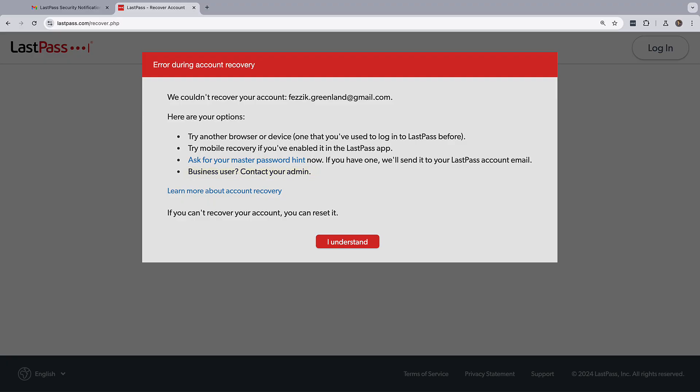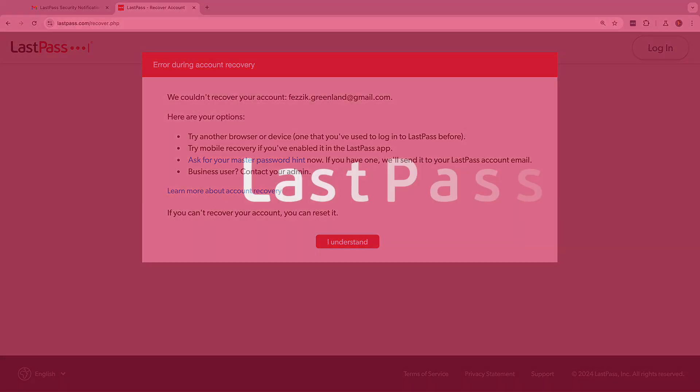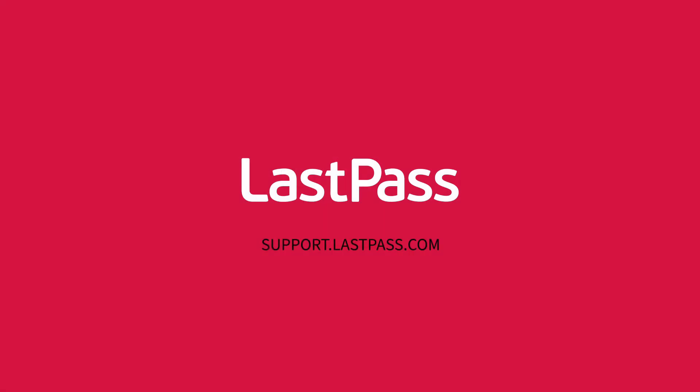For other assistance, check out our support documentation at support.lastpass.com.